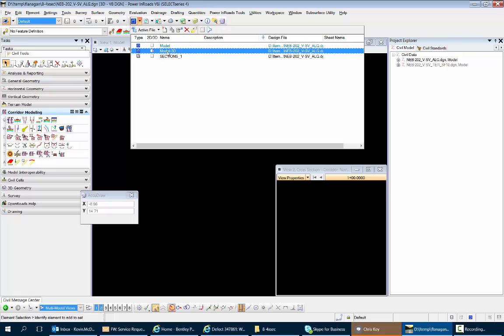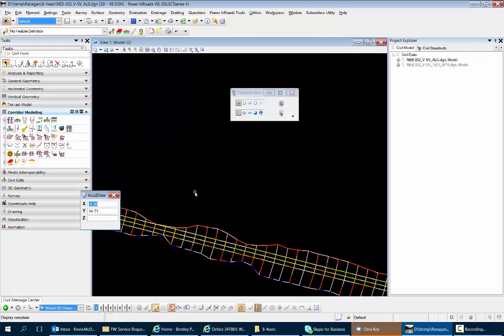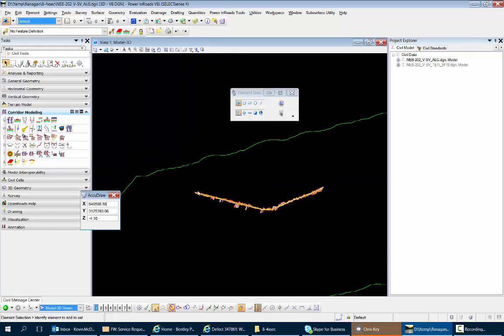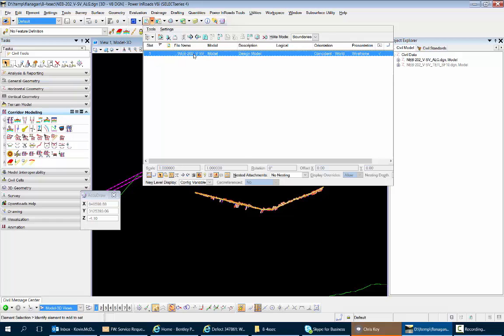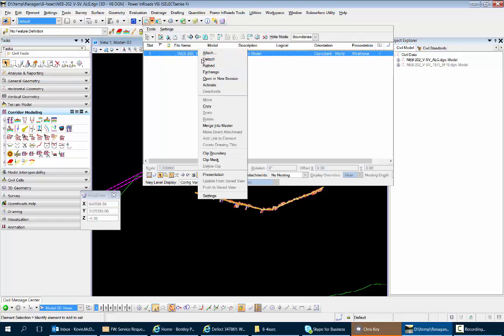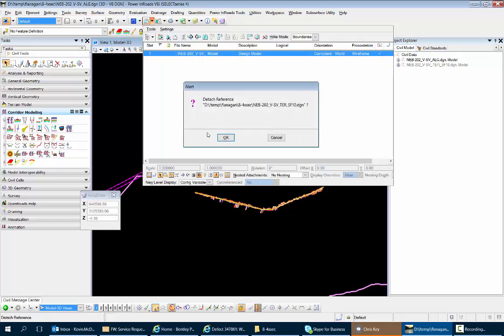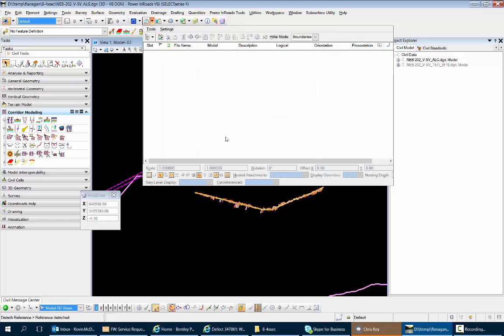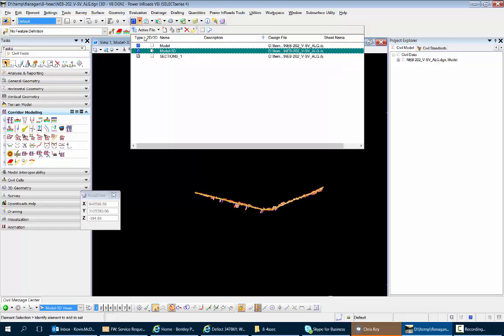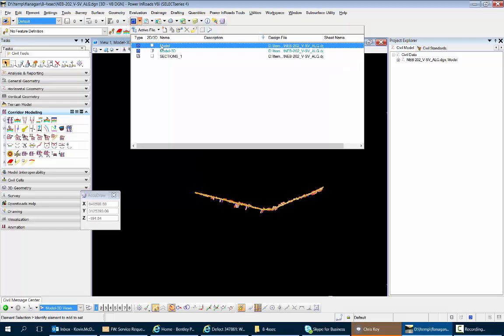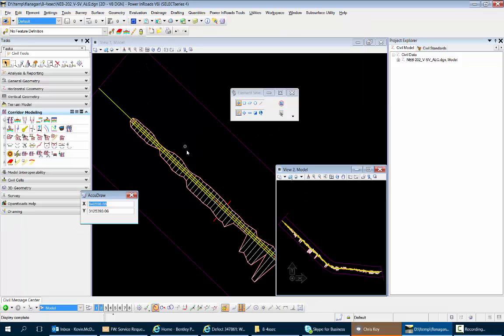We're just going to detach the terrain model reference in that 3D file, just say okay there. And now we'll go back to the 2D model where our corridor is.